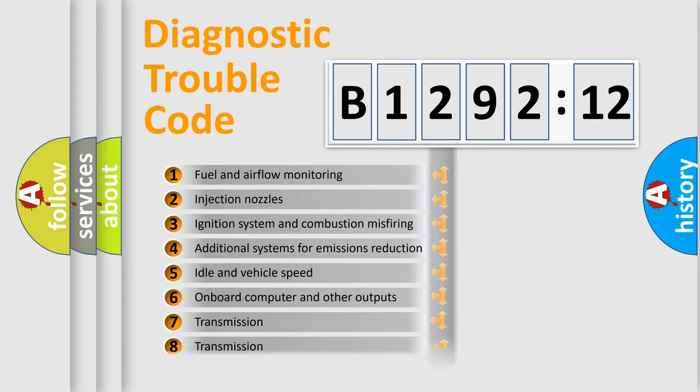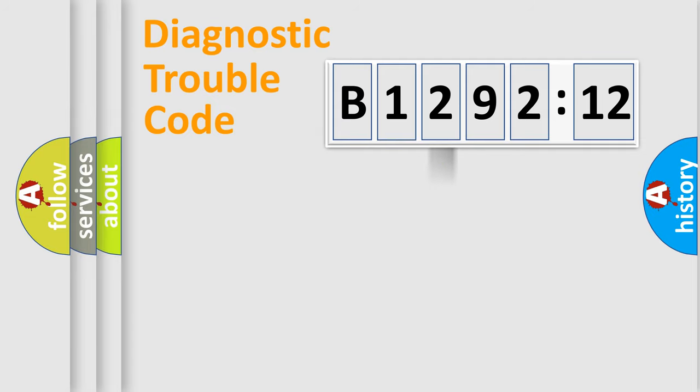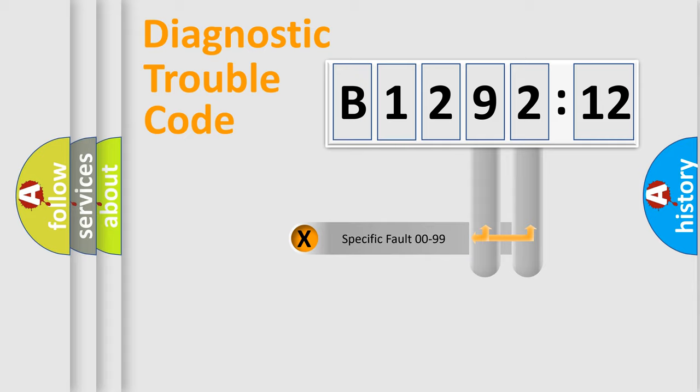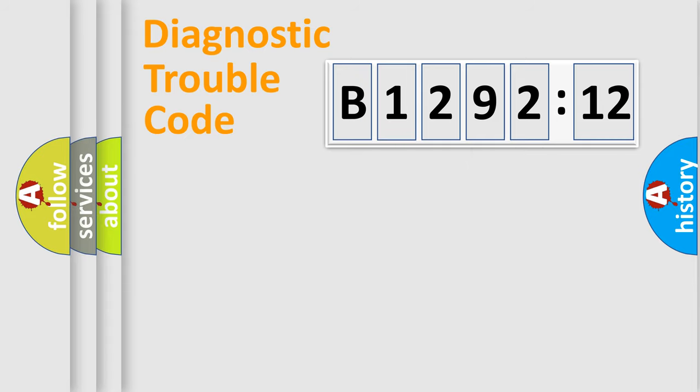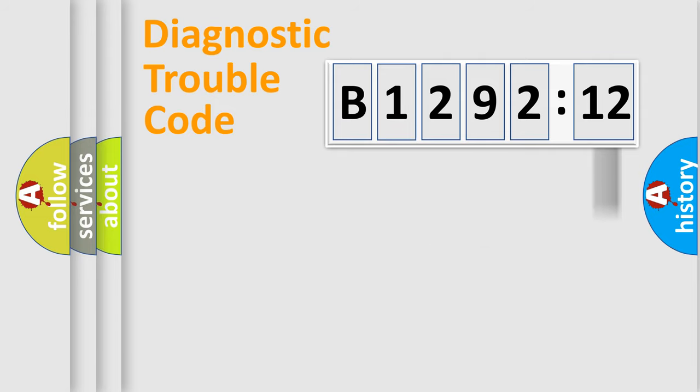The third character specifies a subset of errors. The distribution shown is valid only for the standardized DTC code. Only the last two characters define the specific fault of the group. The add-on to the error code serves to specify the status in more detail.